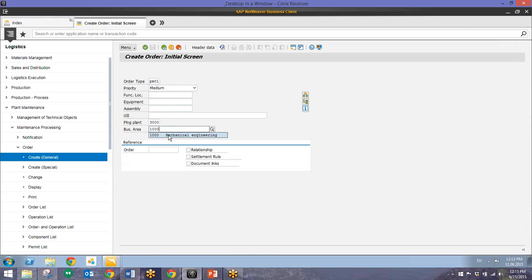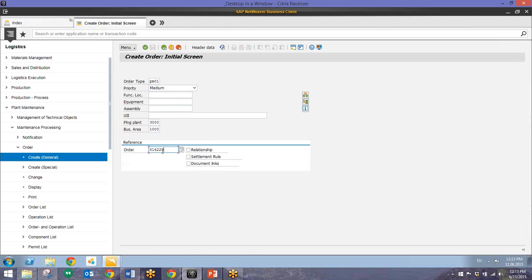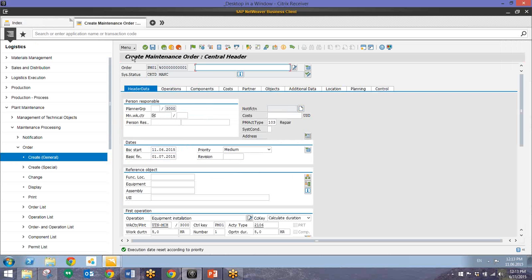And for this we'll reference another order that we already have. And I already know this order number so we'll just enter this in. And then we'll hit the screen check to proceed from here.